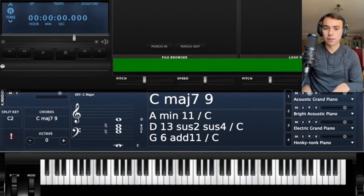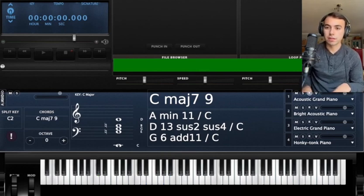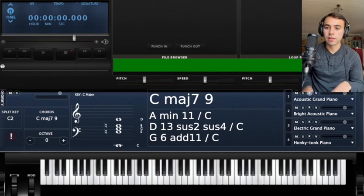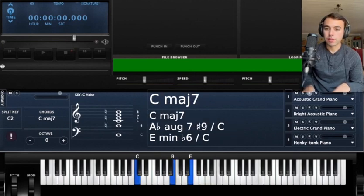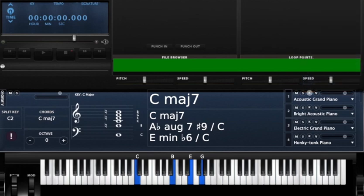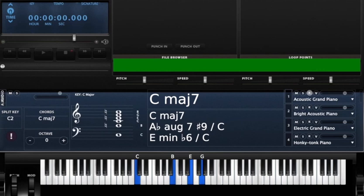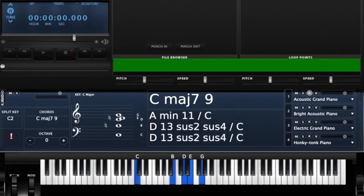The other voicing I like to use for C major 7 and 9 is I'll take this B and drop it down to my thumb like this. And then all you have to do to make it a C major 9 is add this D.